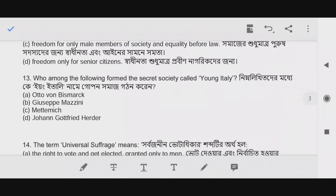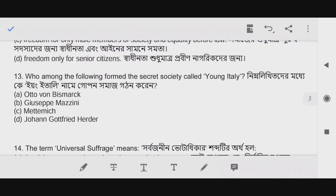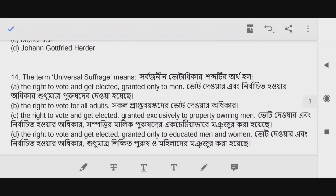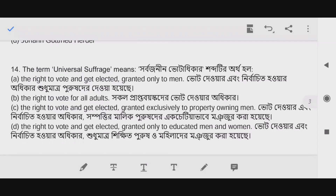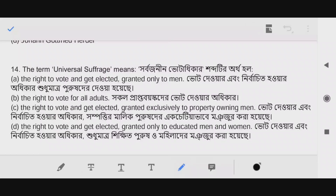Question number 13: Who among the following formed the secret society called Young Italy? The answer is option B — Joseph Mazzini. Question number 14: The term 'universal suffrage' means the right to vote for all adults — option B is correct.